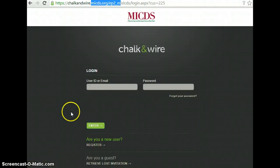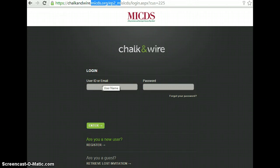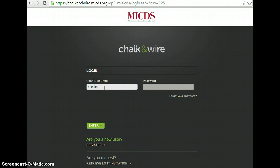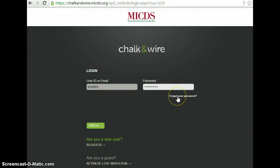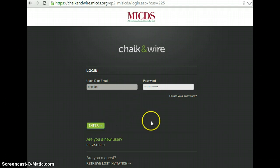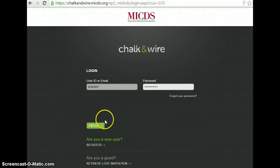Let's get started with Chalk and Wire and how to set up our portfolios, login, and see our portfolios. First, you need to go to chalkandwire.micds.org. Type in your username. Your password should be micdsrams. If that doesn't work, you can click the forgot your password link and reset your password. Please make your password match your MICDS login credentials so you don't forget it.